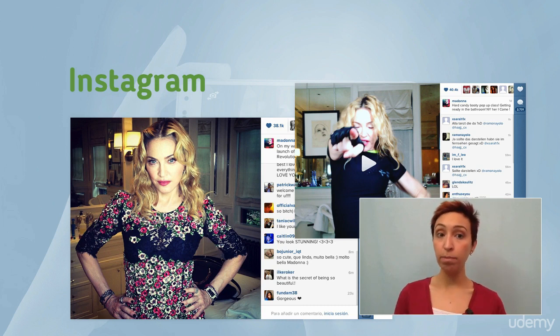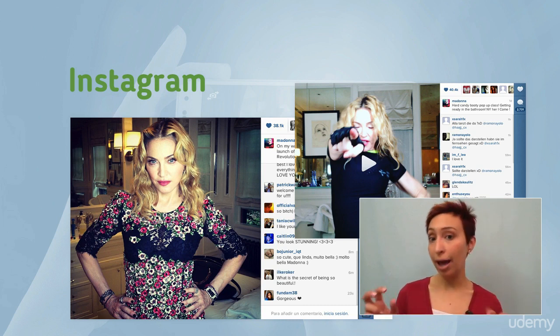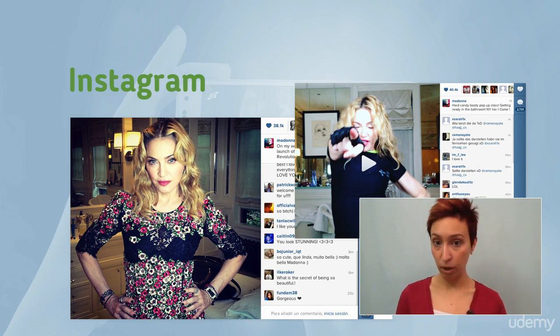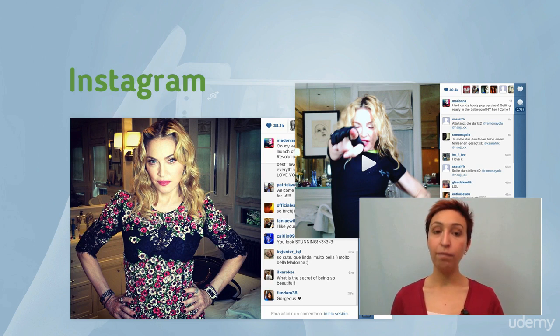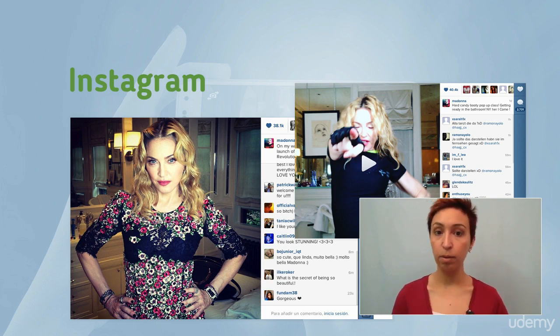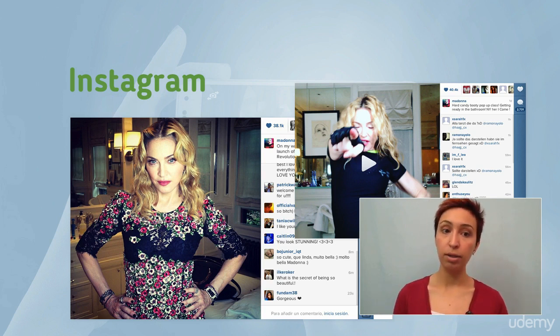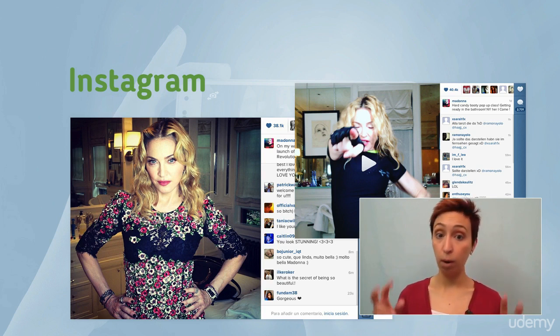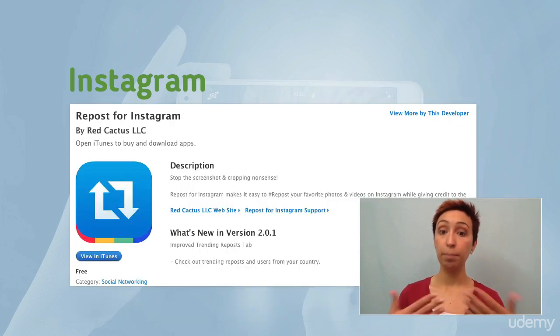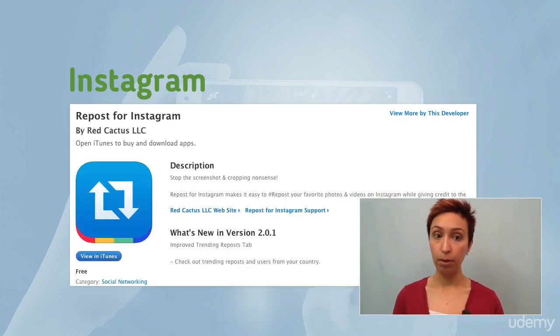But just like Facebook, you can also like other people's posts and comment on them. If you see a photo that you really like and that is posted with someone else, you can repost it using another app called Repost app.